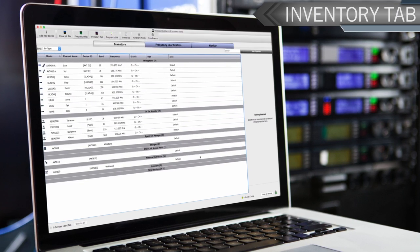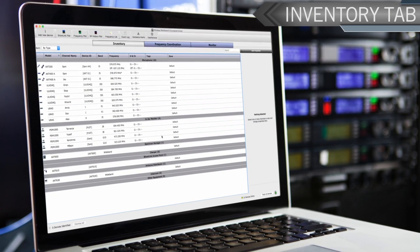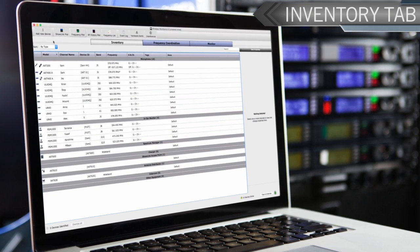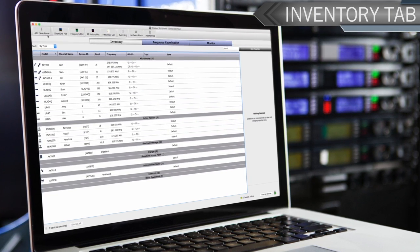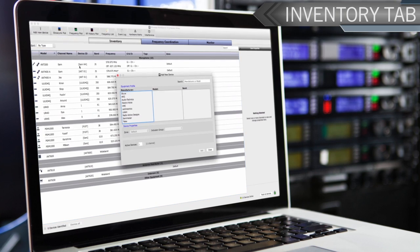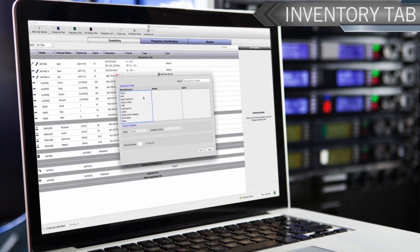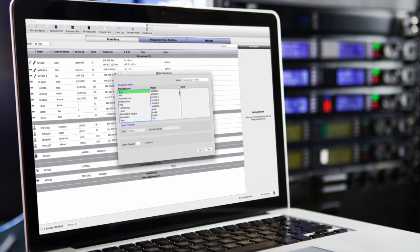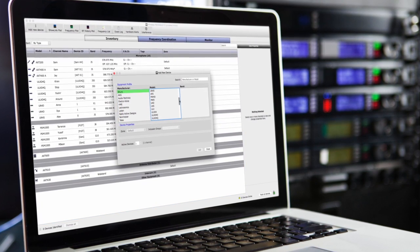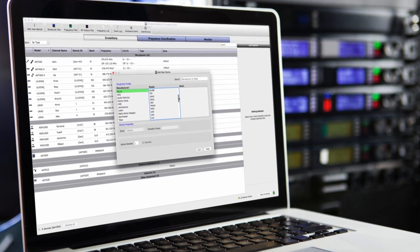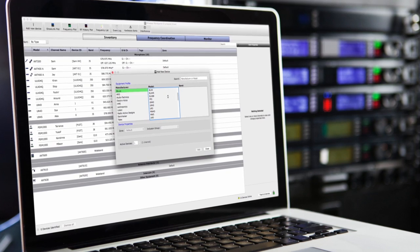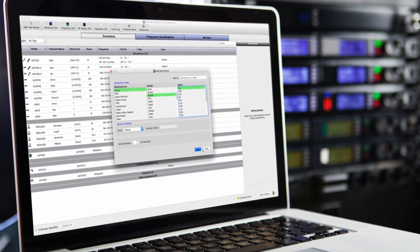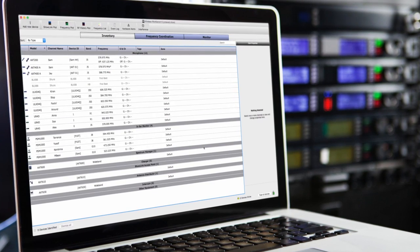In the inventory tab, networked Shure components are automatically discovered by Wireless Workbench 6. Additional components can be selected from Shure and other manufacturers. That's one of the strengths of Wireless Workbench, the ability to always be in contact with my equipment.